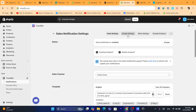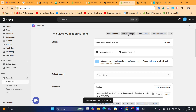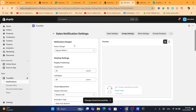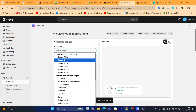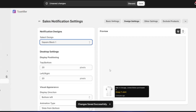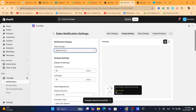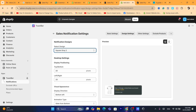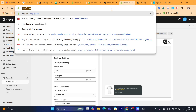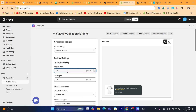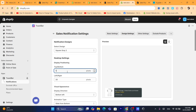After that, make sure you click Save first, then click on Design Settings to make some changes to the design. You can select the design here — I'm going to change it to this one, which I like the most. You can also change the position of the notification by typing a value.